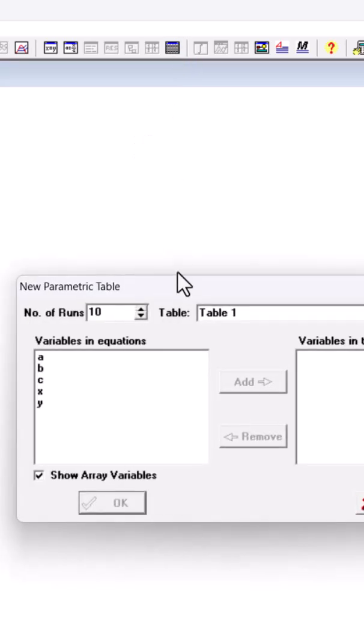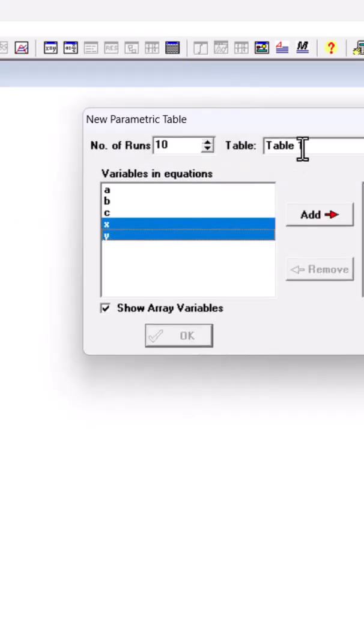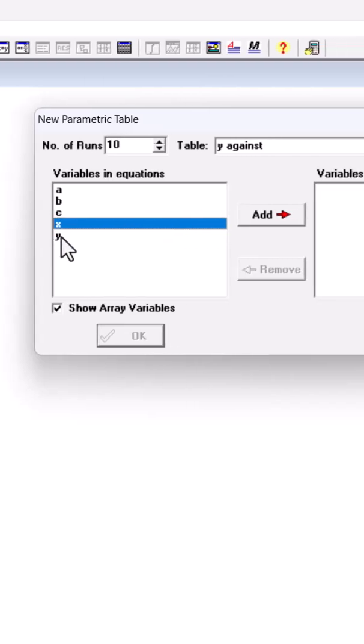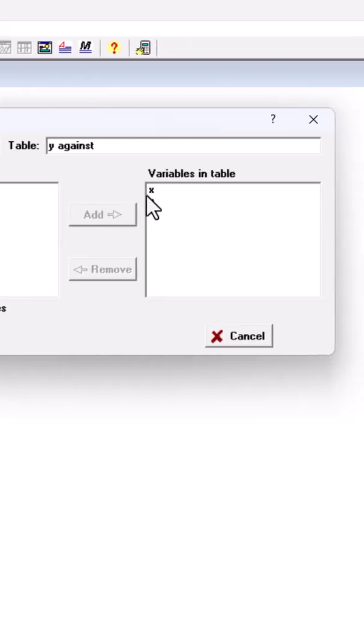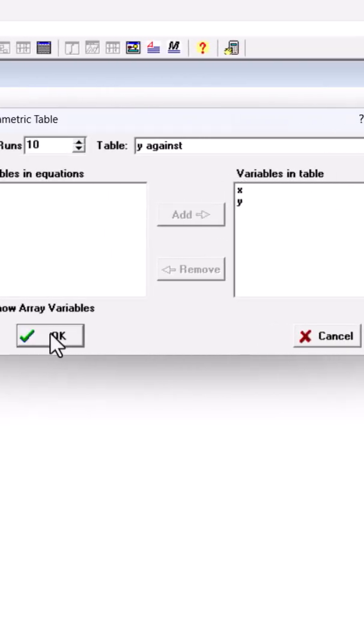I know that I want to create y against x. So I'm going to rename my table, then add x and y to the variables in table. Now I hit OK.